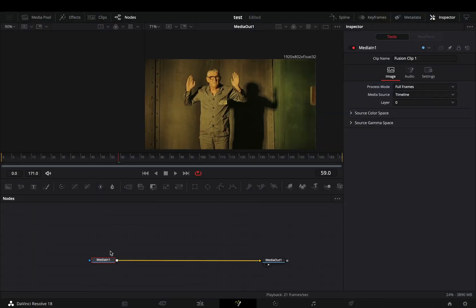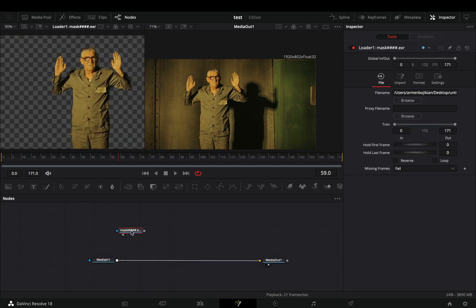Open your clip in the Fusion page. Use the magic mask to isolate your subject and bring the masked clip into the flow.